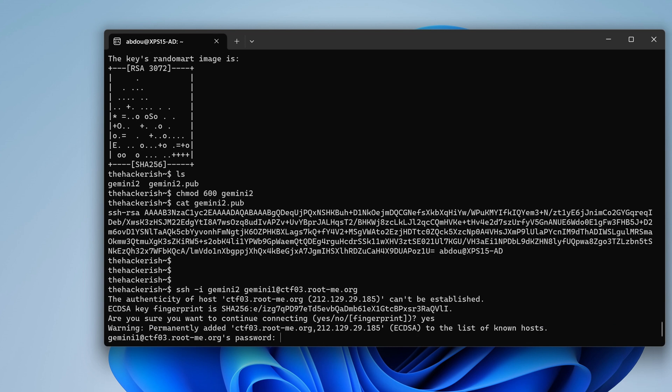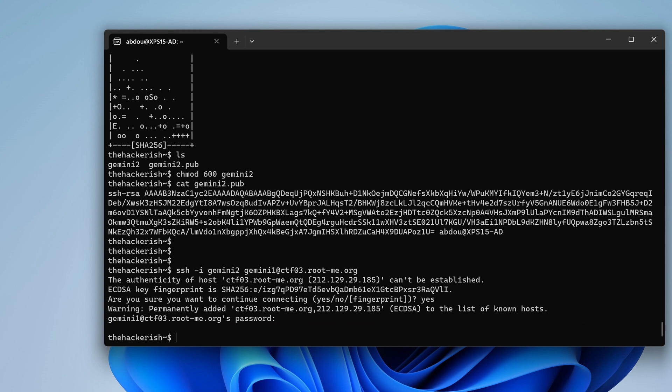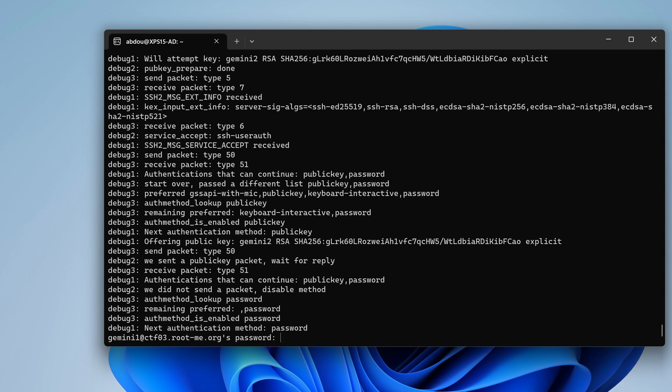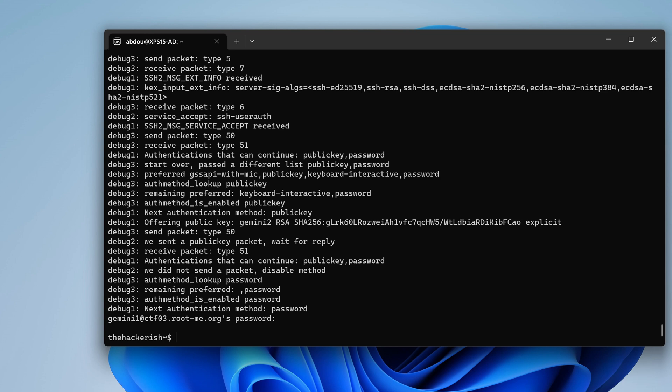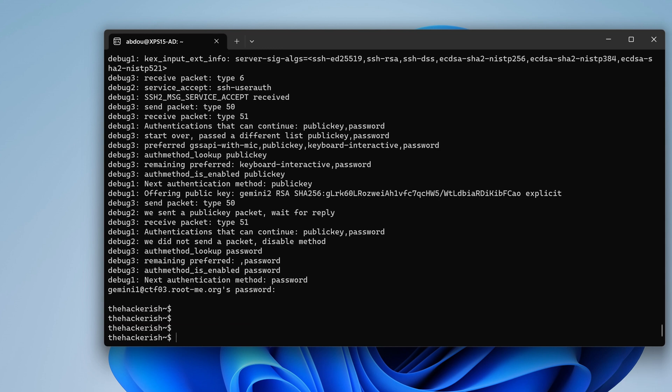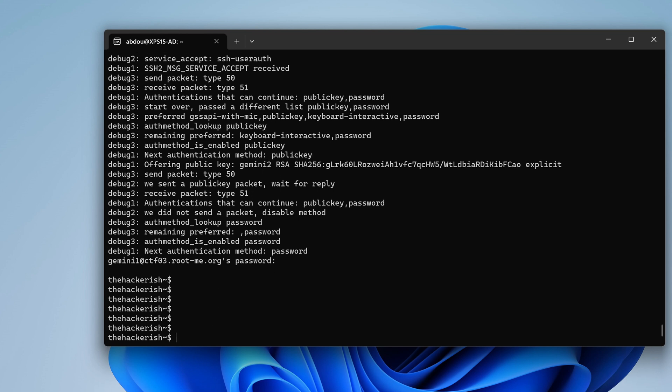Okay, we can try to troubleshoot that using dash VVV. So next authentication method password receive packet type 51. Okay, so this means that it didn't take our public key into consideration. I wonder if this is related to the configuration of this SSH server. I'm not really sure. You know what, what would be easier is to get a reverse shell.